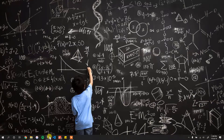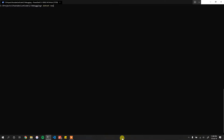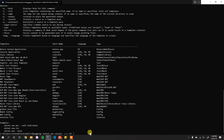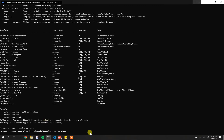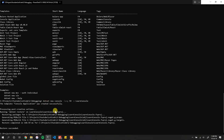First off we start with `dotnet new`, which shows us all the different types of applications we can build. Since we want a console F# application, we say `dotnet new console`, specify the language as F#, and specify the output as `learn-console`.